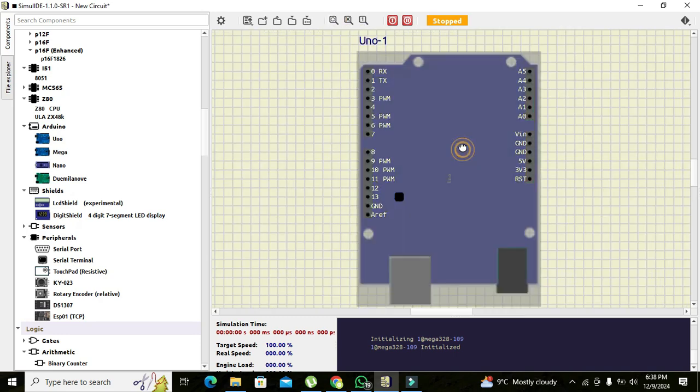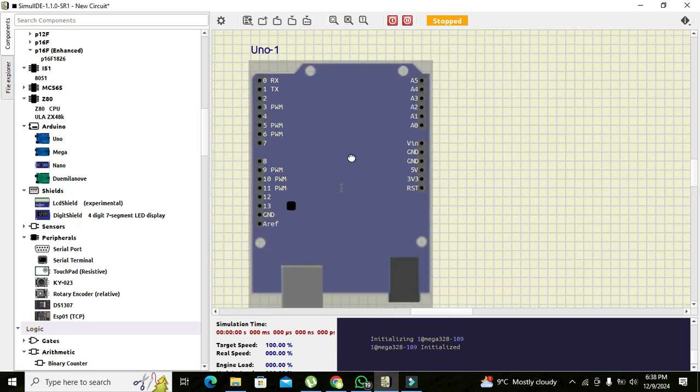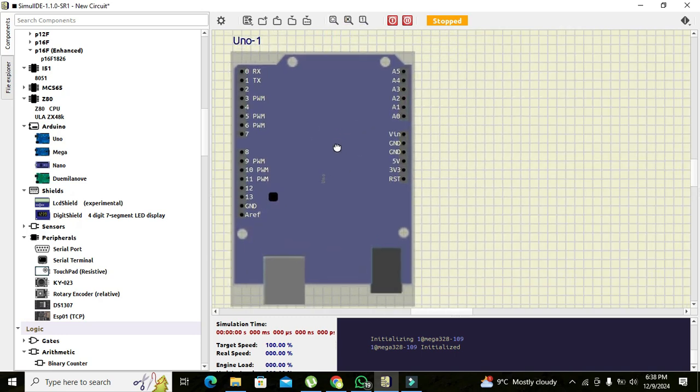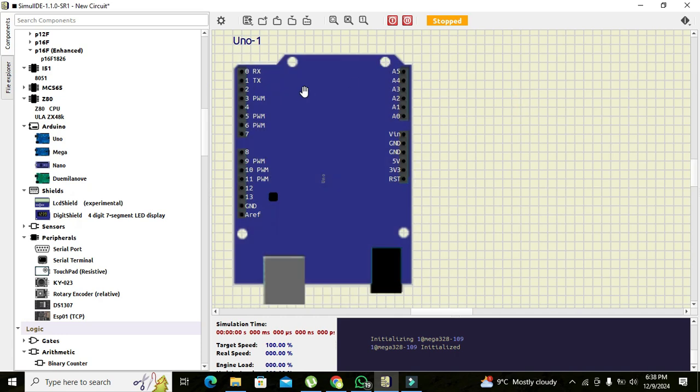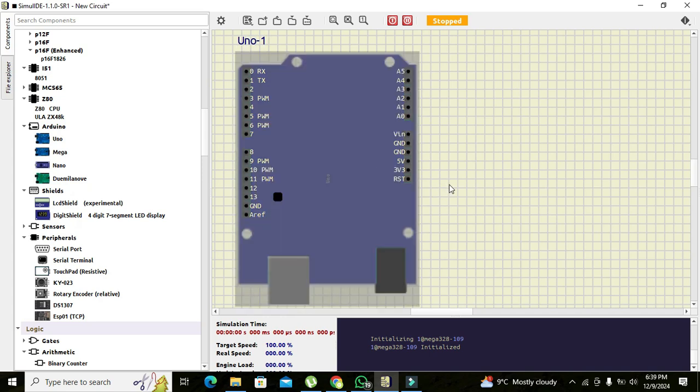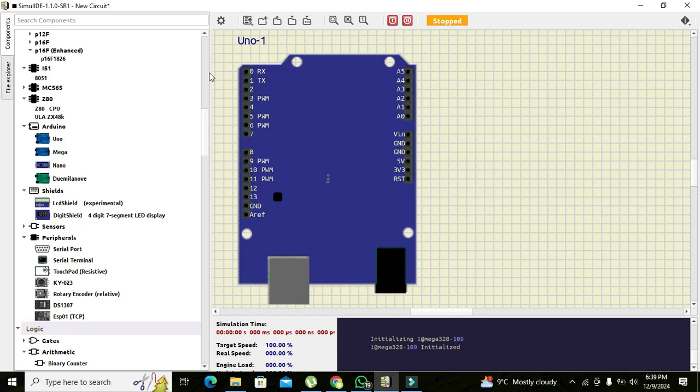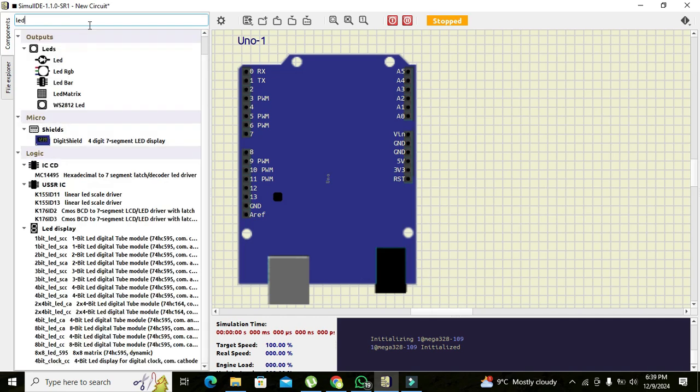So that we can have a clear look at the Arduino microcontroller. Now you can see it has all sorts of pins available on its main circuit board. Now we will try to control an LED with this Arduino, so we will take an LED.